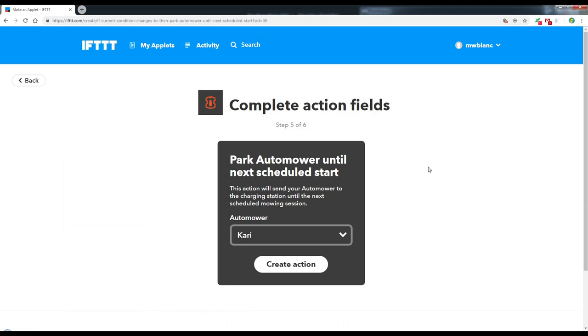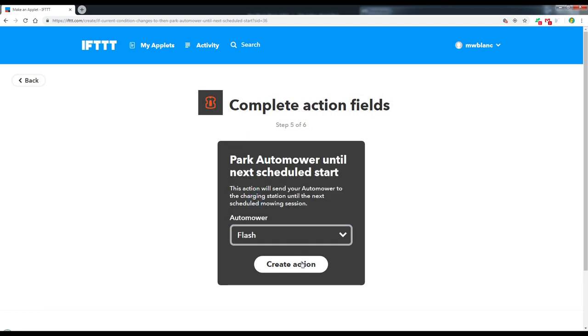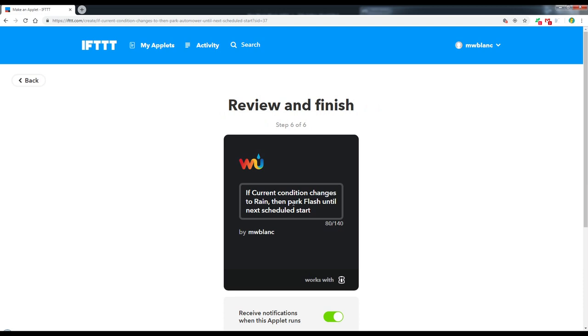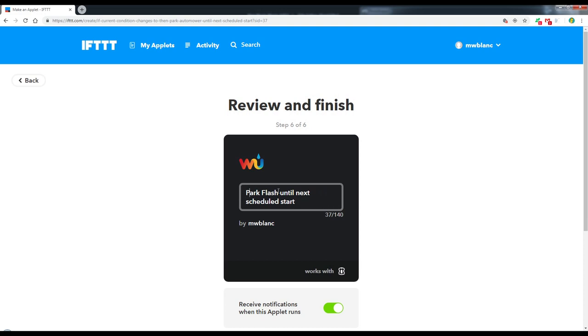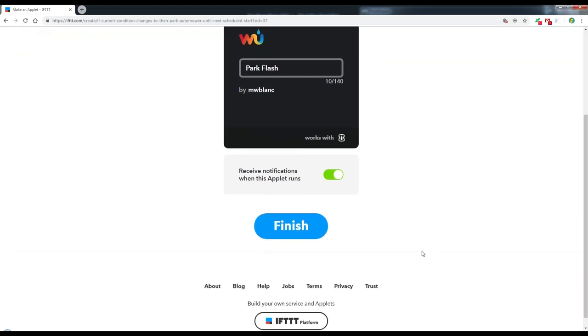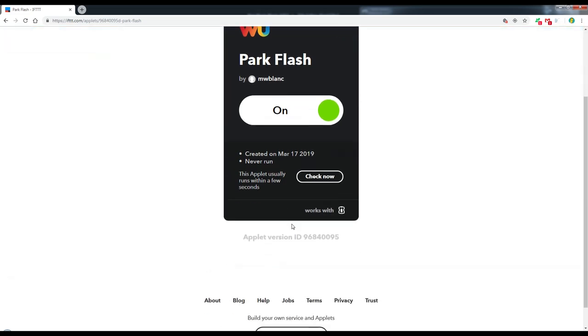Now when I first started with this, I had to log into my Automower Connect account with my email and password. So that's already done. And it's brought up here all the mowers I have in the account. So I'm going to start with Flash. And create the action. For the name here, I'm just going to call this Park Flash. Receive notifications on the telephone when this applet runs. So I know it's been sent home for the day. And finish. And that's how easy that was.